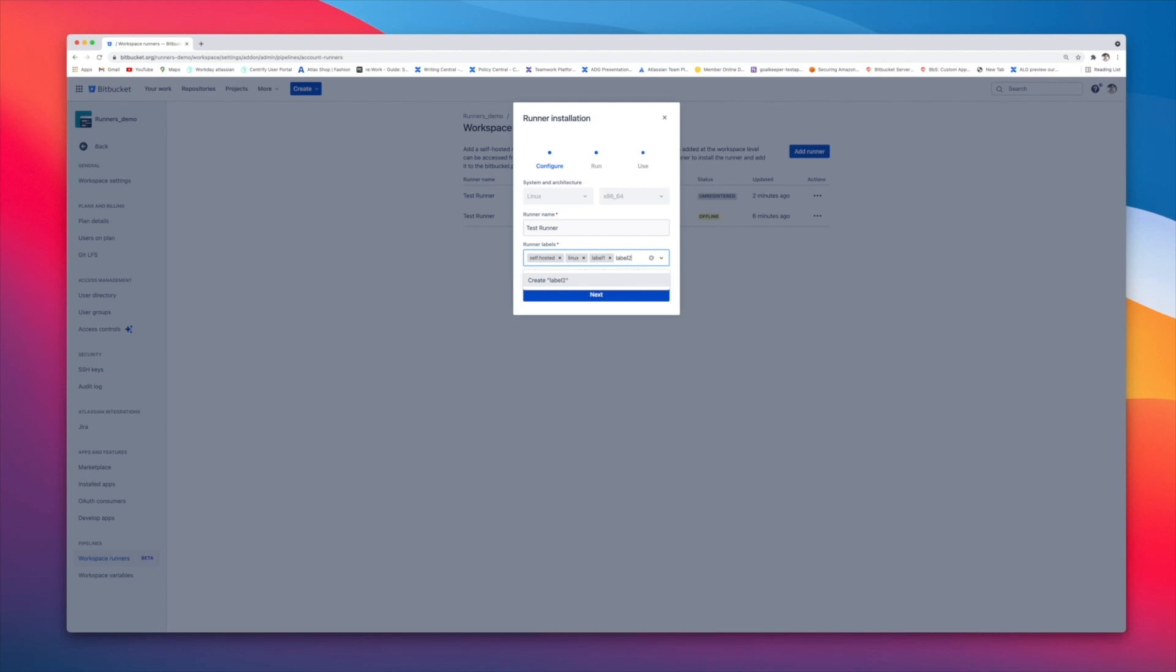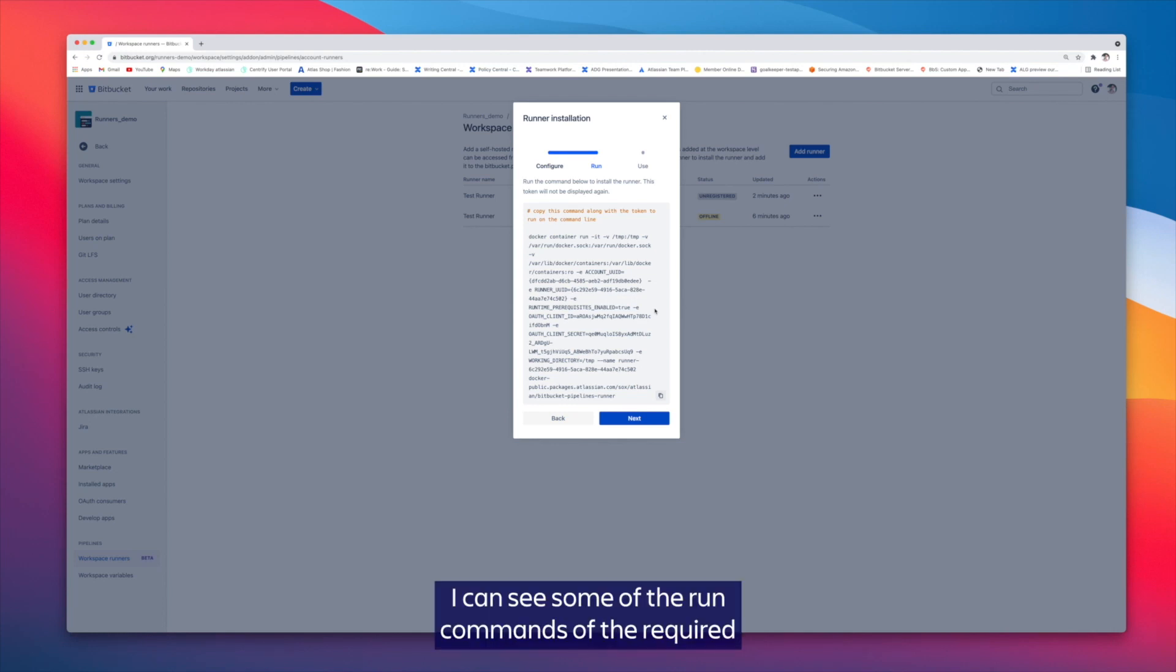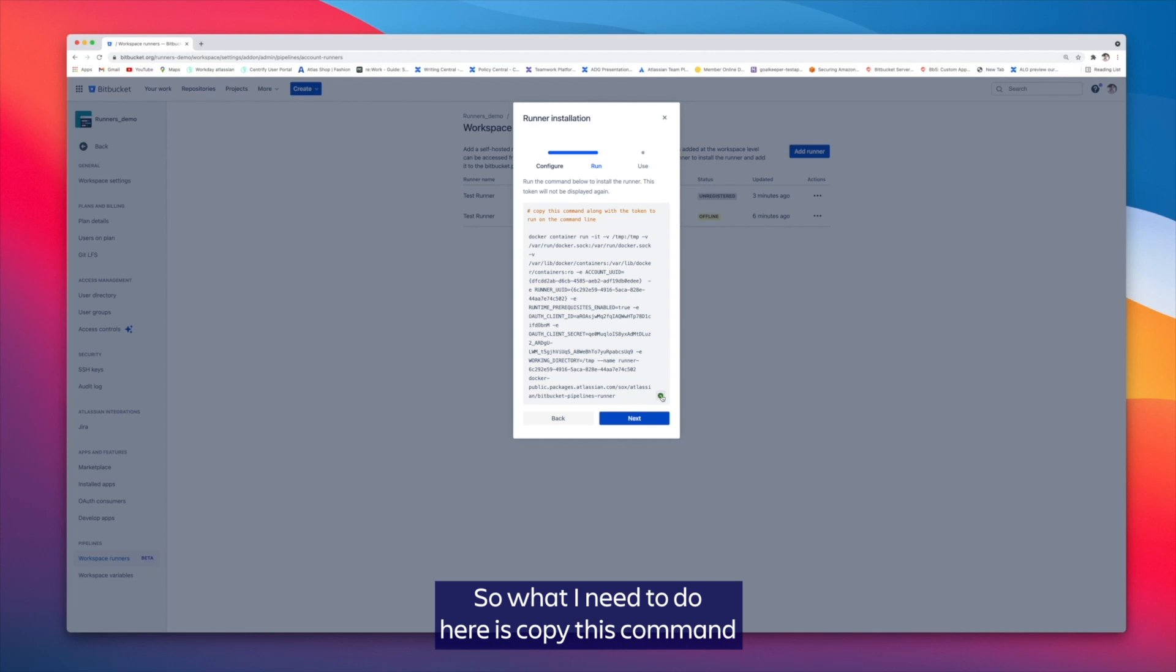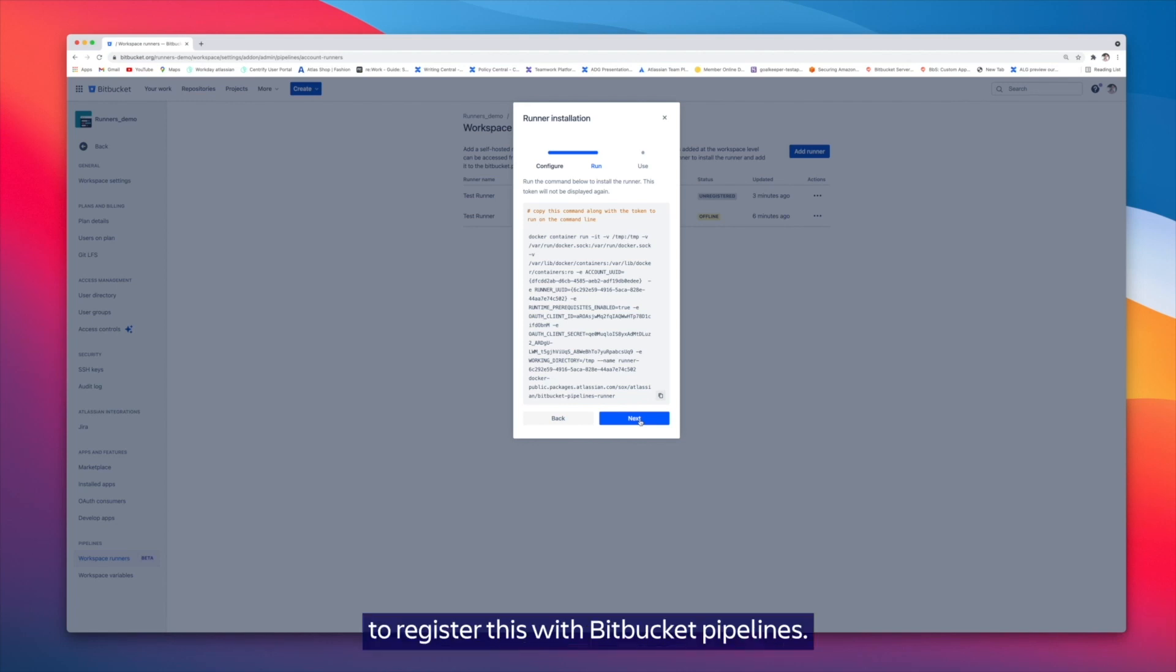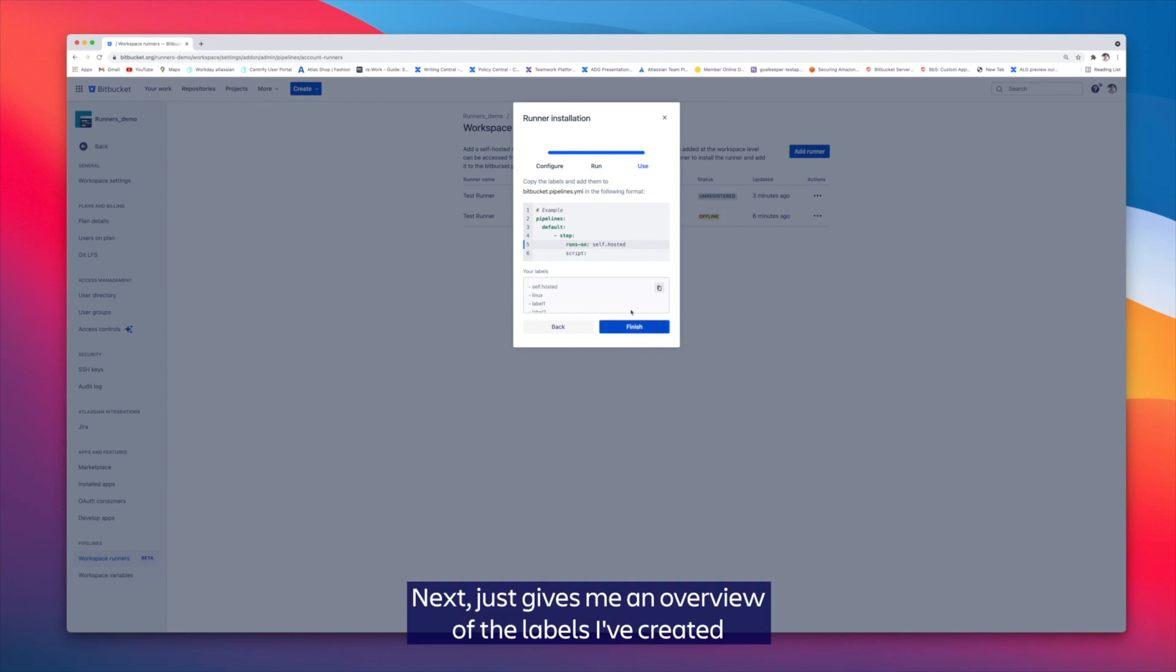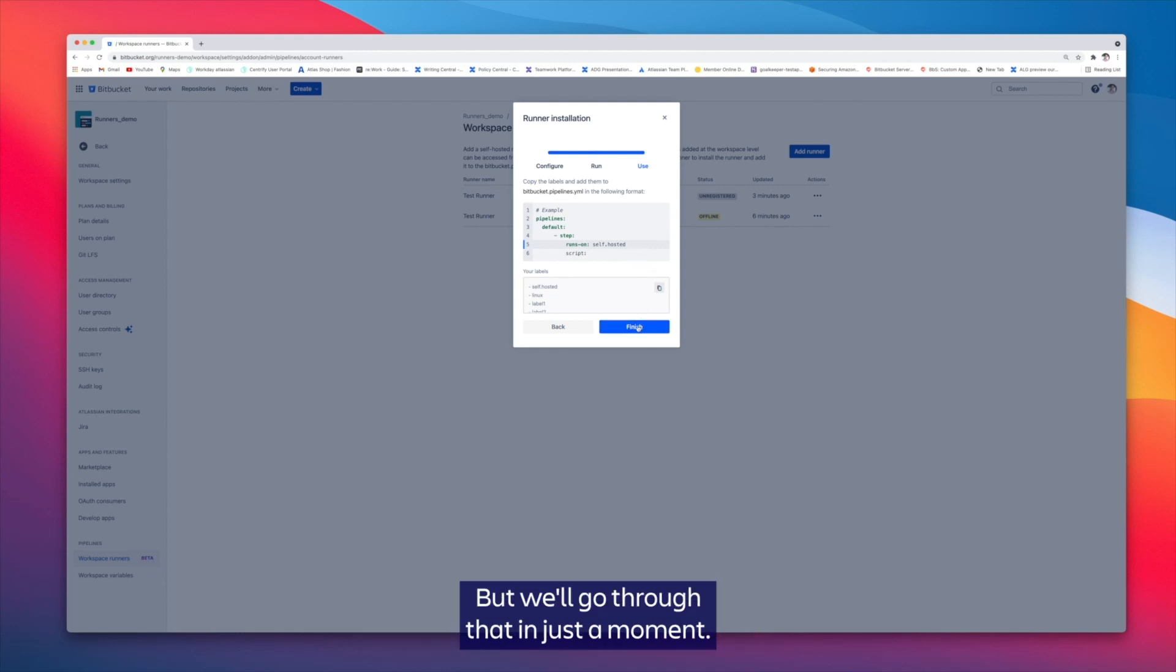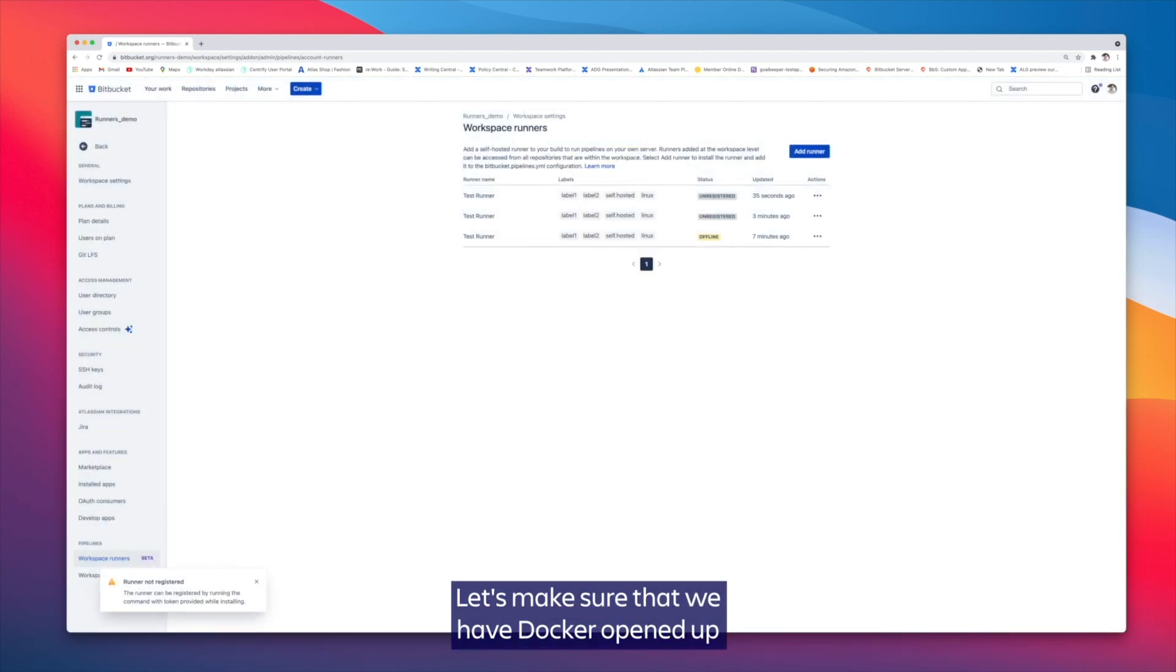Clicking next, I can see some of the run commands that are required to register this runner with my host machine. So what I need to do here is copy this command and then enter into the CLI of the host machine to register this with Bitbucket pipelines. Next just gives me an overview of the labels I've created and how I can insert this self-hosted runner into my pipeline, but we'll go through that in just a moment. So let's click finish.